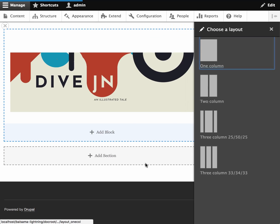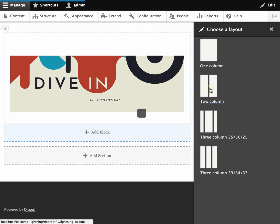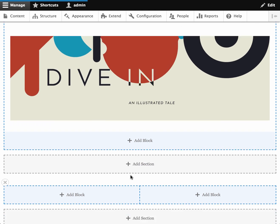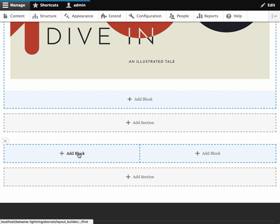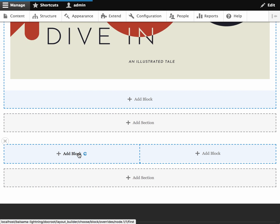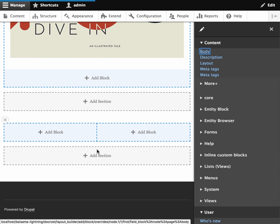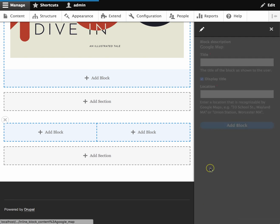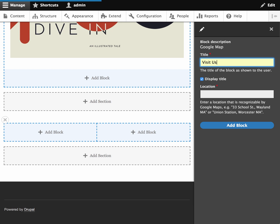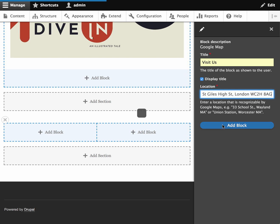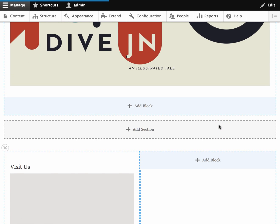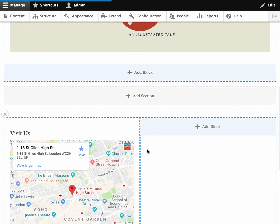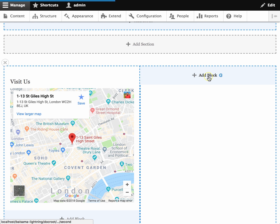And now under that image I want to add some copy and a map. So I'm going to create a new layout section that is actually two columns. And here on the left I'm going to add a map. So I've just entered an address and it's created a map that shows the address.